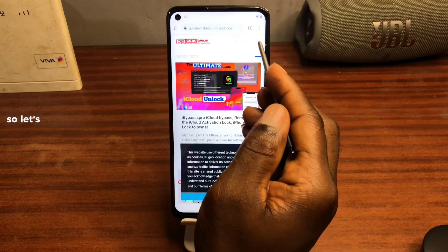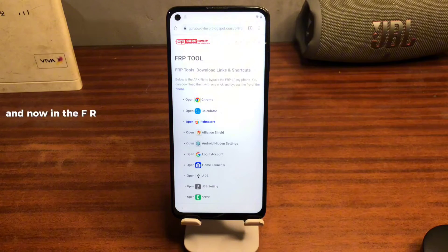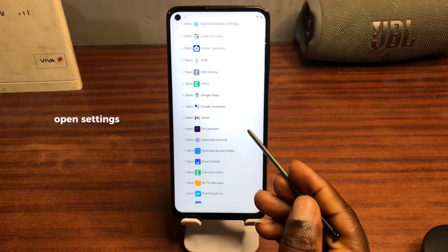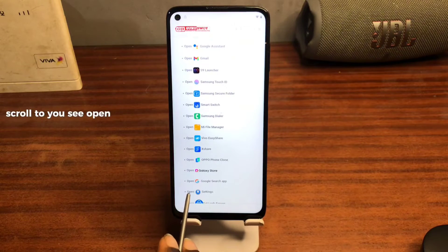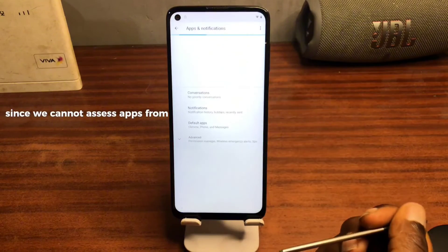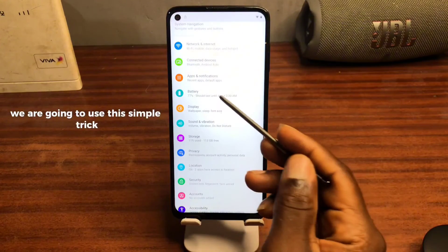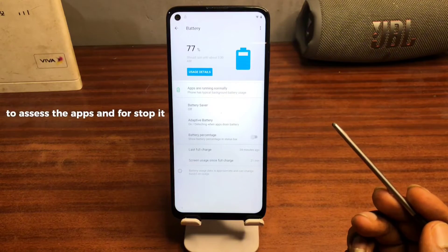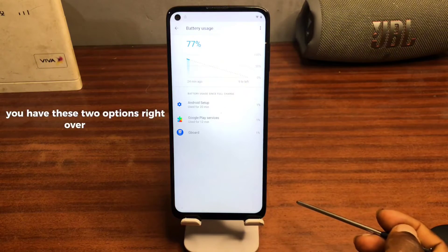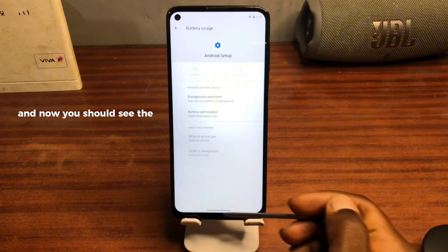Screenshot taken successfully. Now tap on the FRP thread and scroll to find 'Open Settings.' Tap on 'Open Settings' and scroll. Since we cannot access apps directly, we are going to use this simple trick. Move to Part 3, tap 'Details,' and you can see two options. Move into Force Stop, click OK, and now you should see the home bar.